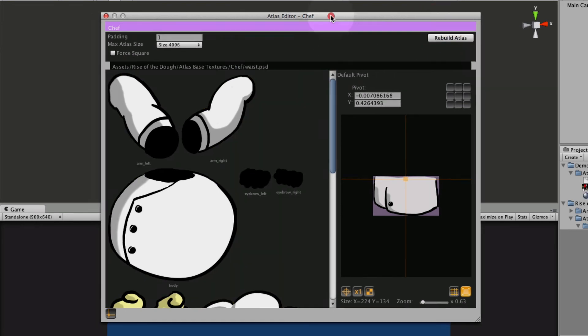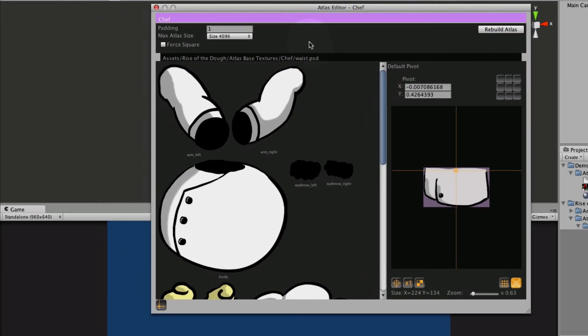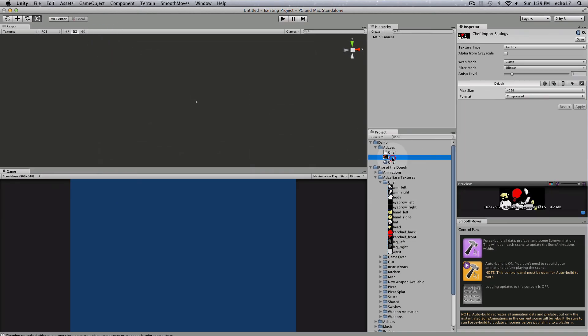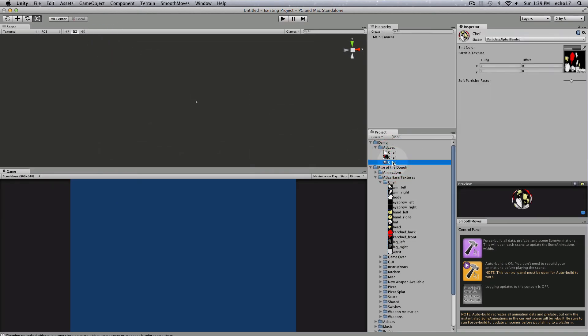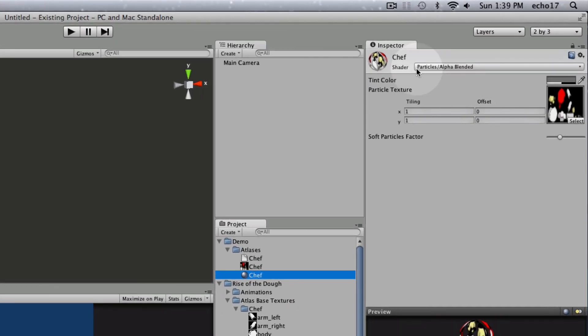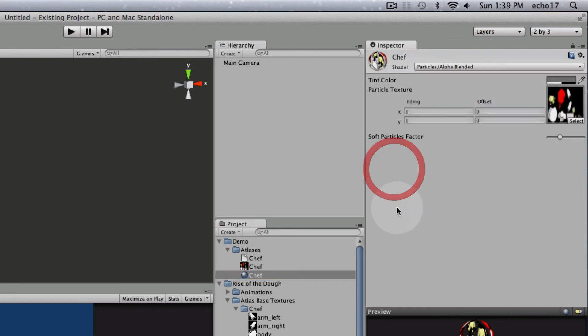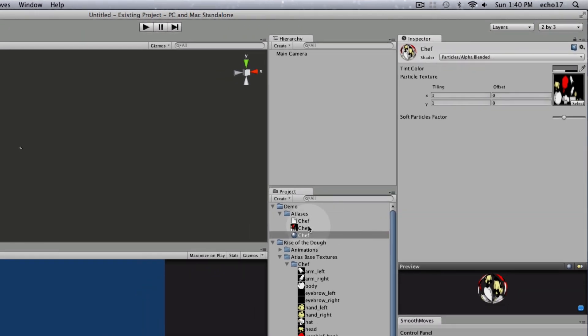So that created a new Atlas, we can close this now, a new texture and a new material. Now the material defaults to Particles Alpha Blended, I find that one's really good for 2D. You can change that to anything you want, anything that Unity has or anything you write. But I just leave that there for now.